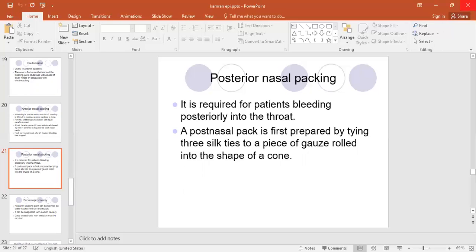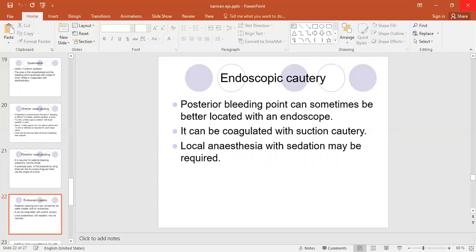Posterior nasal packing is required for patients bleeding posteriorly into the throat. A posterior pack is first prepared — it is a gauze rolled into the shape of a cone, tied with three silks, and pushed into the nasopharynx, because the bleeding is coming from the nasopharynx. It is usually done under general anaesthesia. One silk sling hangs into the throat and two come out from the nose, and this way you pack the posterior part of the nose.